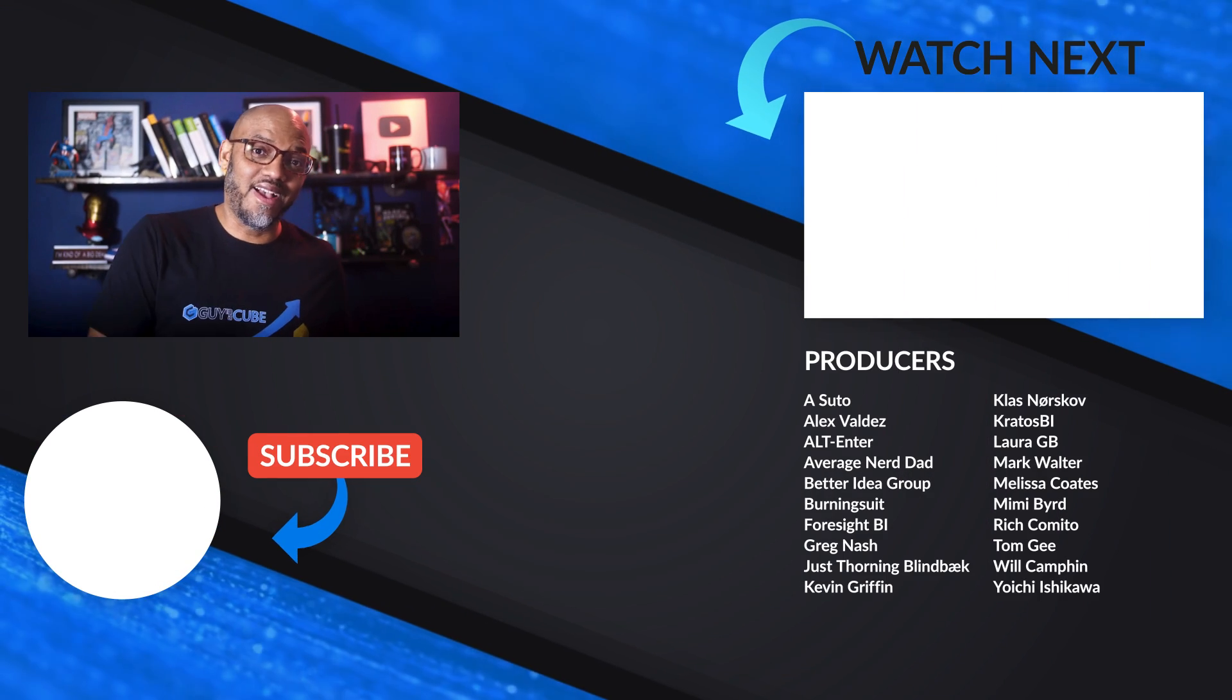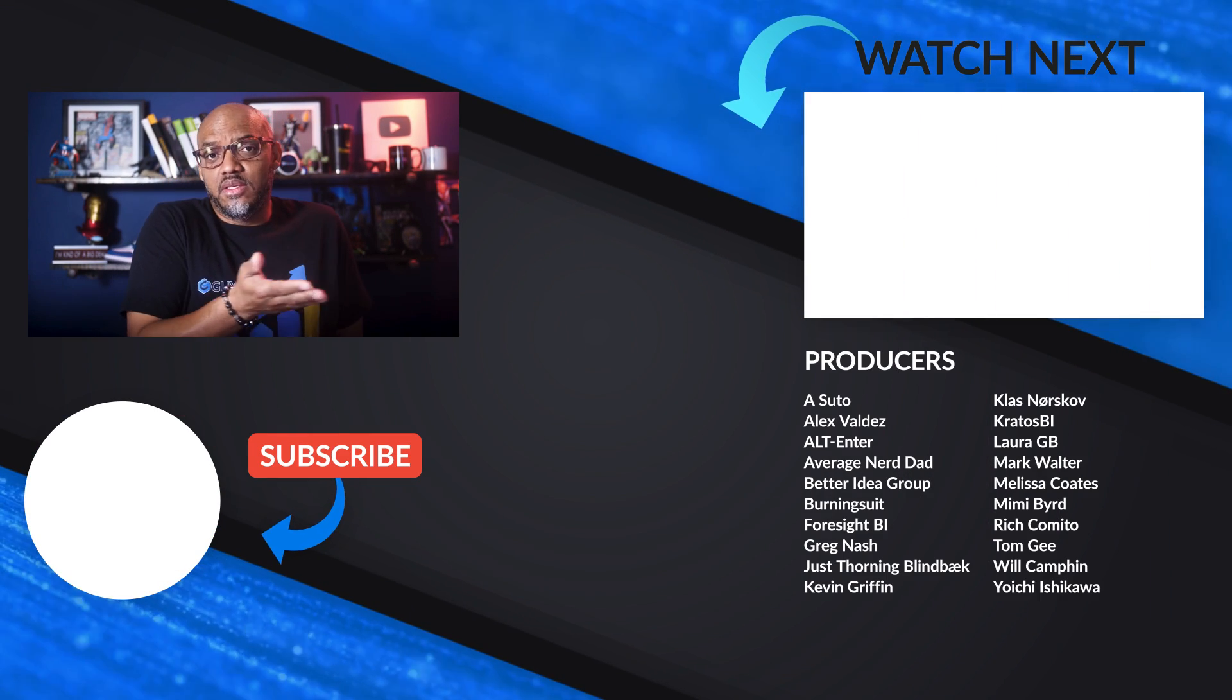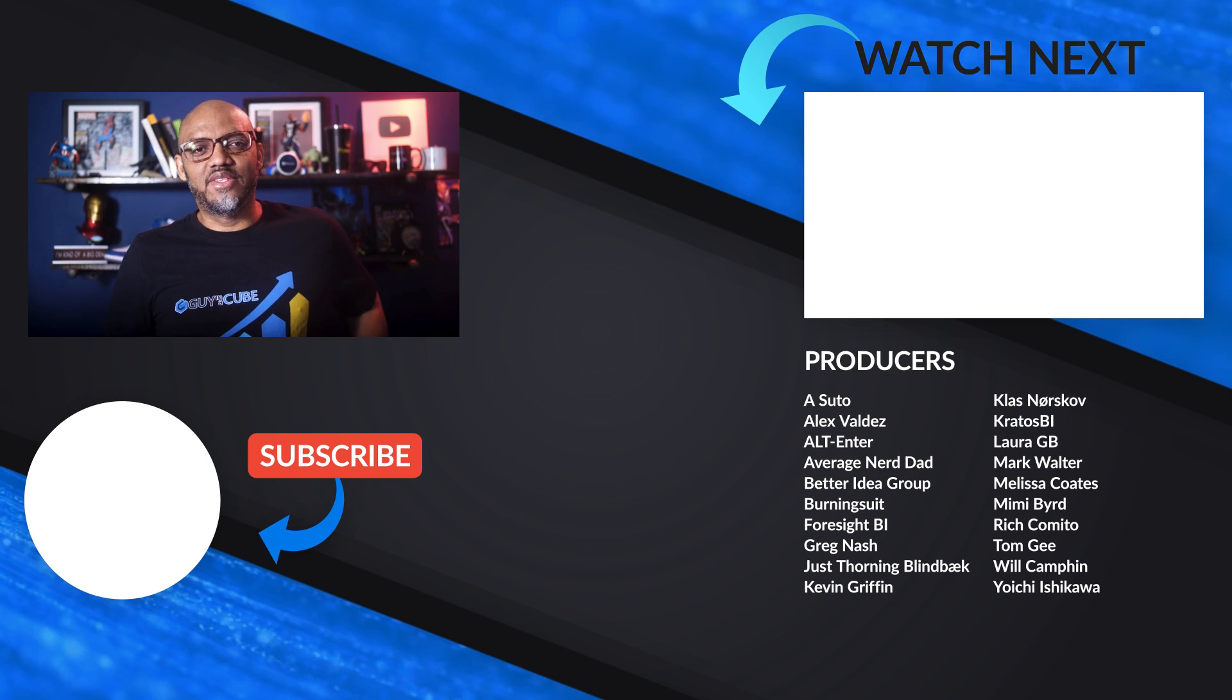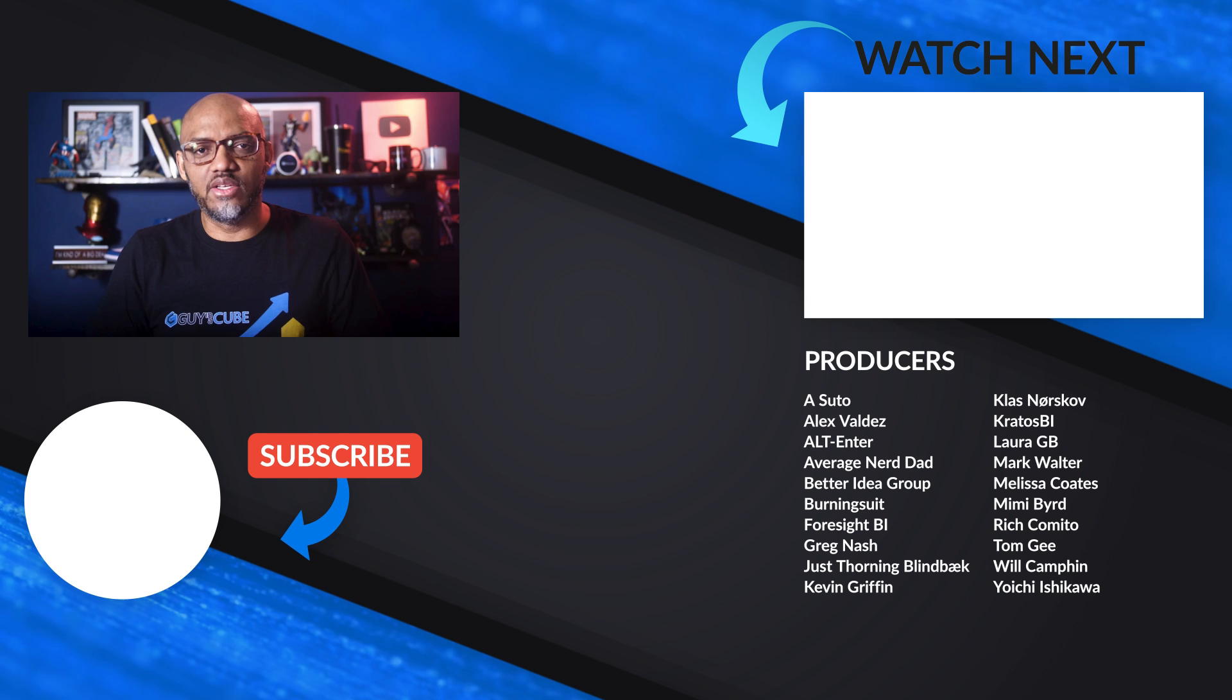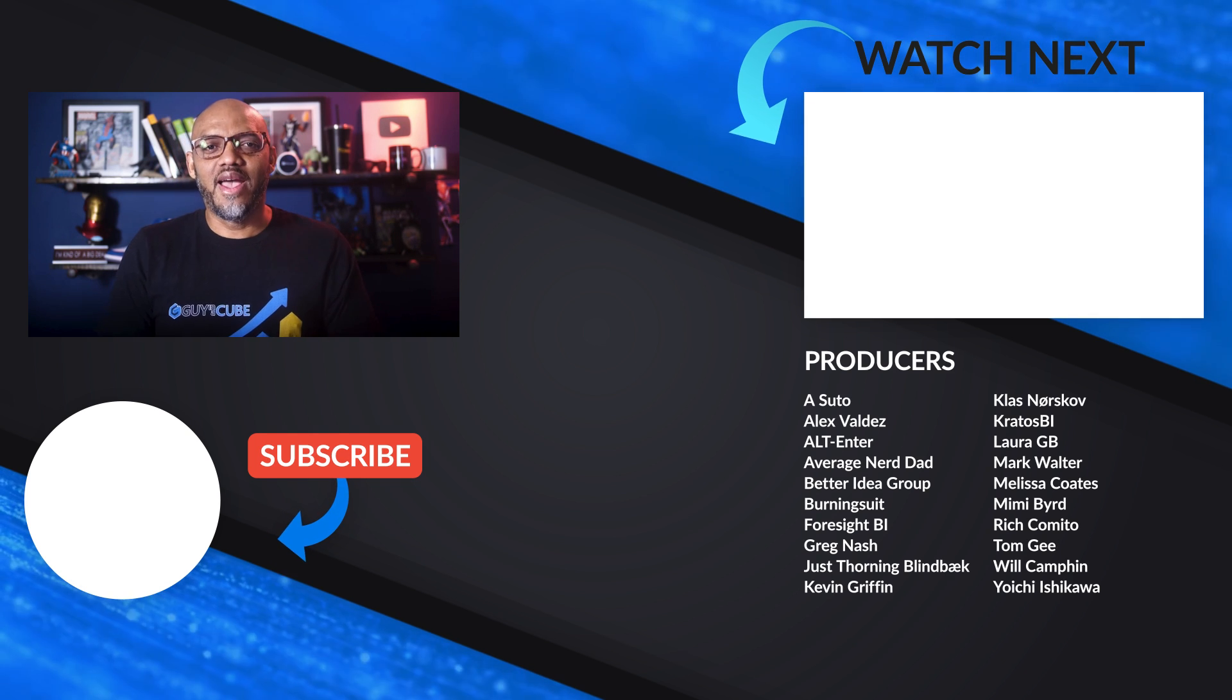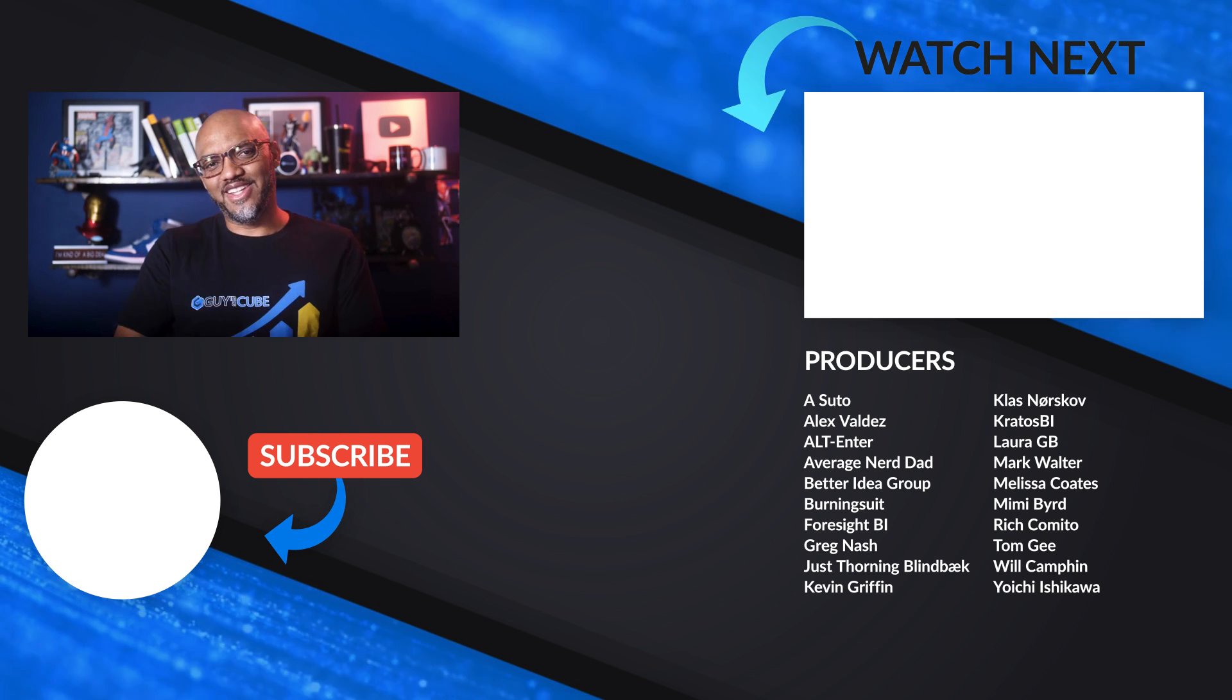All right. What do you think? You got any comments? You got any questions? Have you been using this OVER clause and this RANK function? I'd love to know. Let's continue the conversation in the comments below. If it's your first time visiting the Guy in the Cube channel, hit that subscribe button. If you like my video, big thumbs up. As always, from Adam and myself, thanks for watching. We'll see you in the next video.